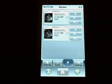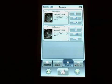Thanks for taking the time to watch this very brief demonstration of the Mobius SP1 ultrasound system.